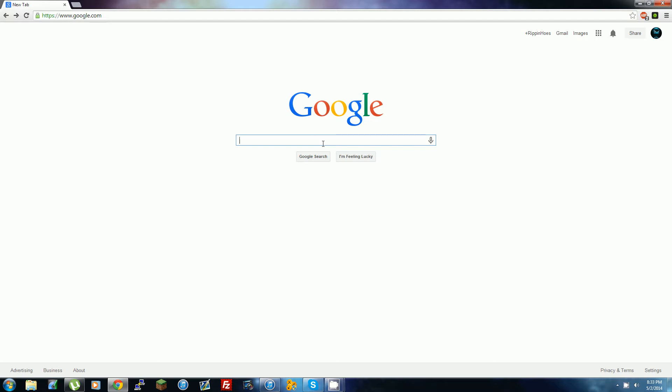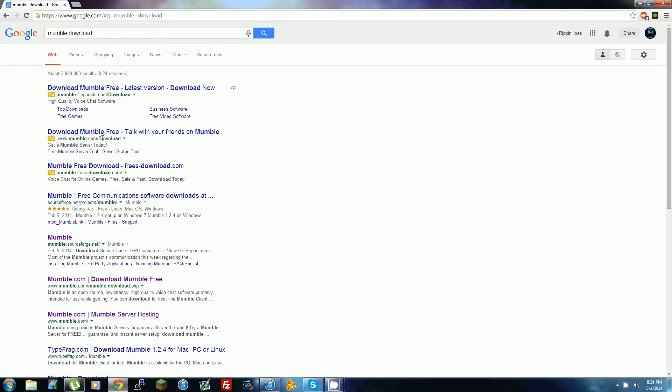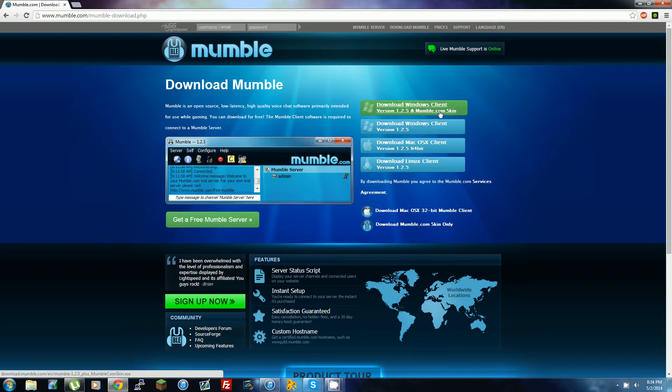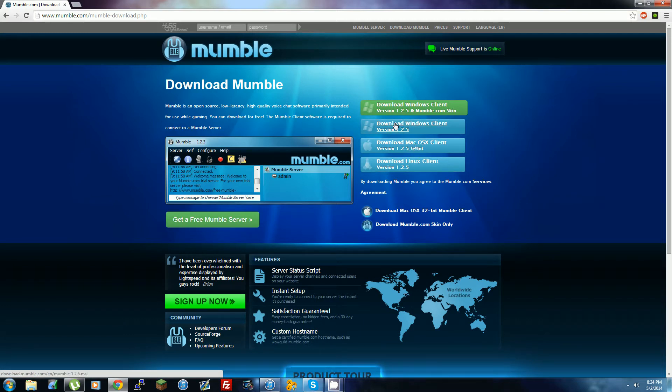First, go to Google.com or any other search website and type in 'mumble download'. Then go to the one that says 'Download Mumble Free' - I'll put this link in the description. Click and download whichever version you need. If you have Linux, obviously this one. Mac, this one. Windows - I have Windows, so I'll download this one. I don't know what this one is, so I wouldn't bother with that.